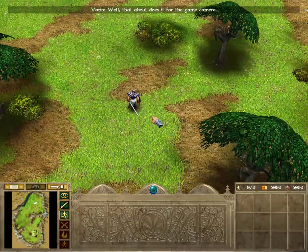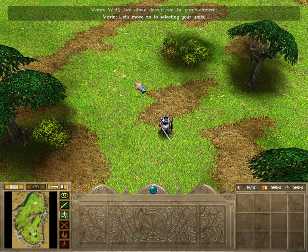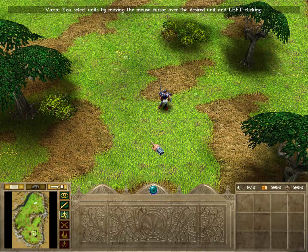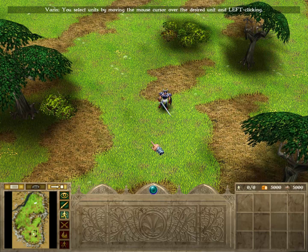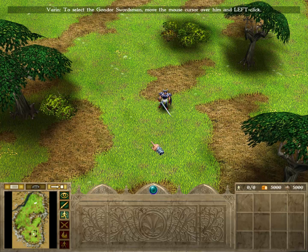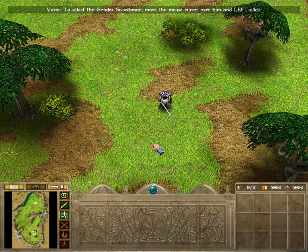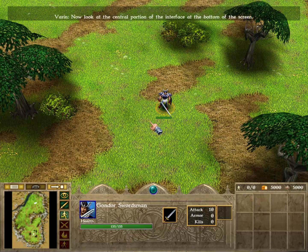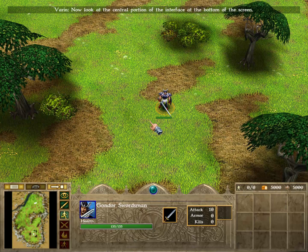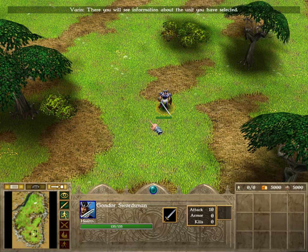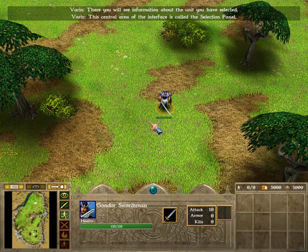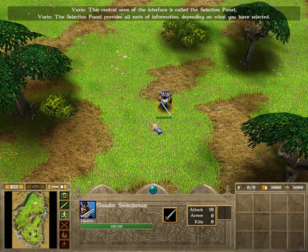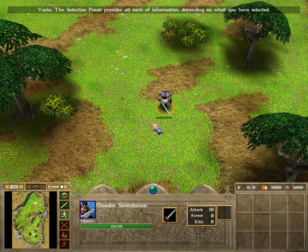Well, that about does it for the game camera. Let's move on to selecting your units. You select units by moving the mouse cursor over the desired unit and left-clicking. To select the Gondor swordsman, move the mouse cursor over him and left-click. Well done! Now look at the central portion of the interface at the bottom of the screen. There you will see information about the unit you have selected. This central area of the interface is called the selection panel. The selection panel provides all sorts of information depending on what you have selected.